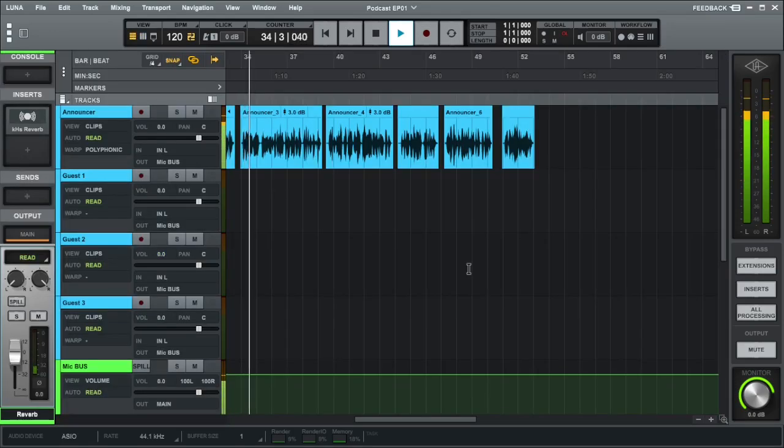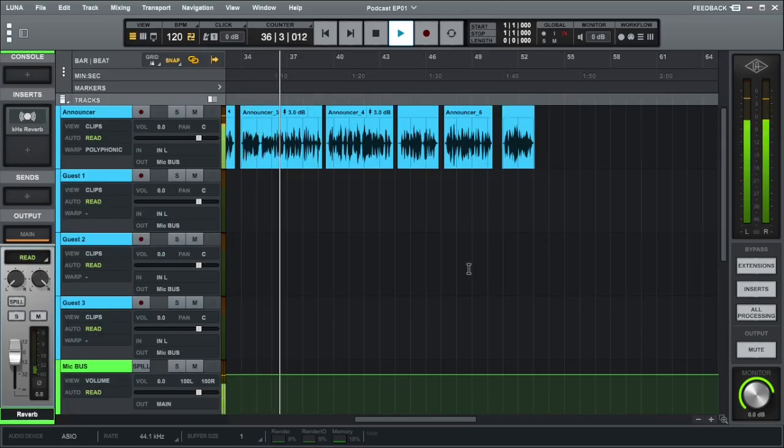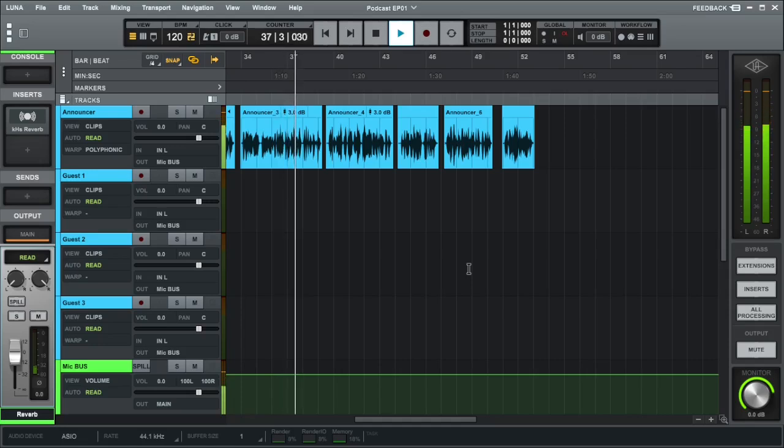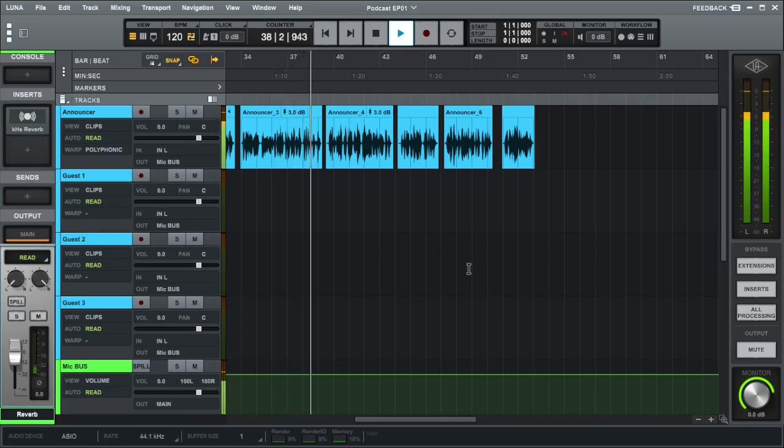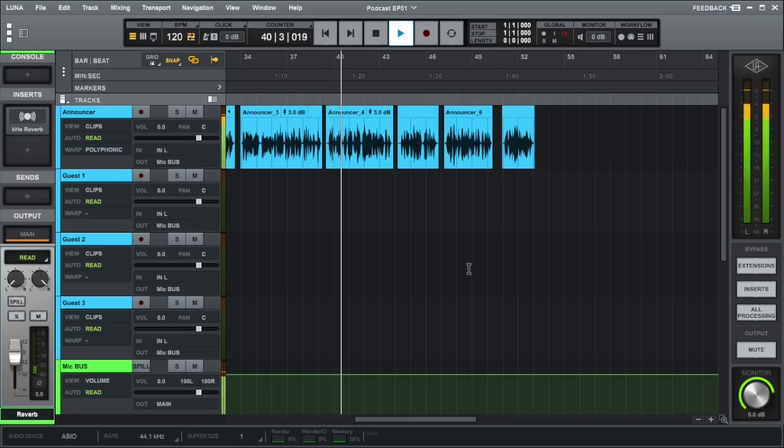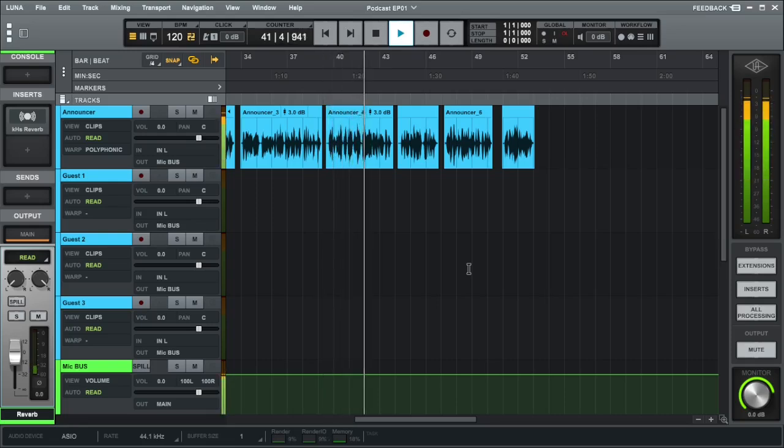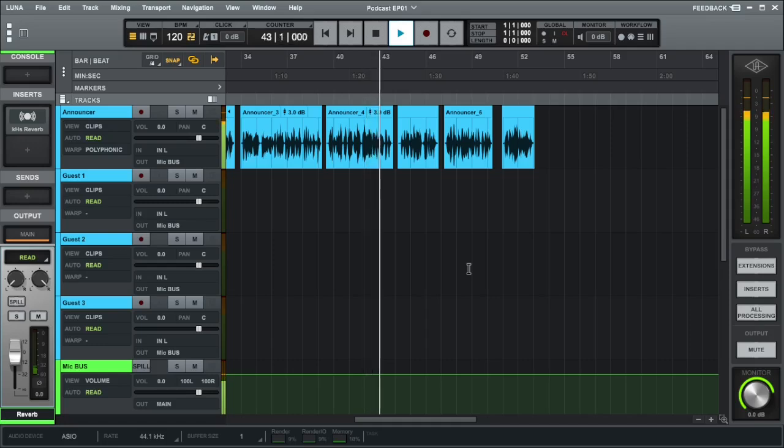Since Luna does not come with any plugins, I'm going to introduce to you a free plugin bundle that you can download and install to make your podcast sound professional. The template is pre-configured to duck the music or audio whenever the announcer or any guest microphones are on.